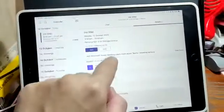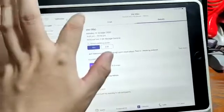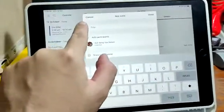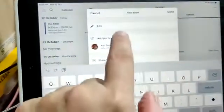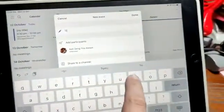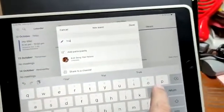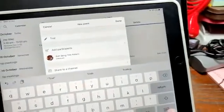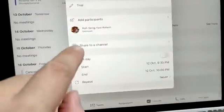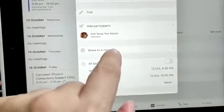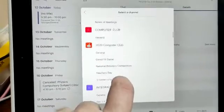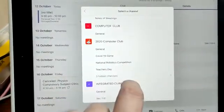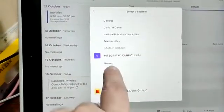If you schedule it immediately, you can actually just start it right away. At the top there's an 'Add Event' button — click that and key in the event name, for example 'Trial'. Then you need to decide who you want to be in this meeting by selecting the channel — whichever class you want to set it to.